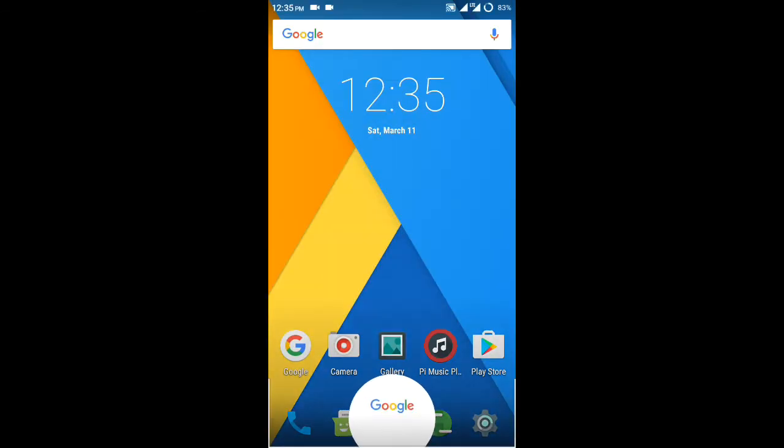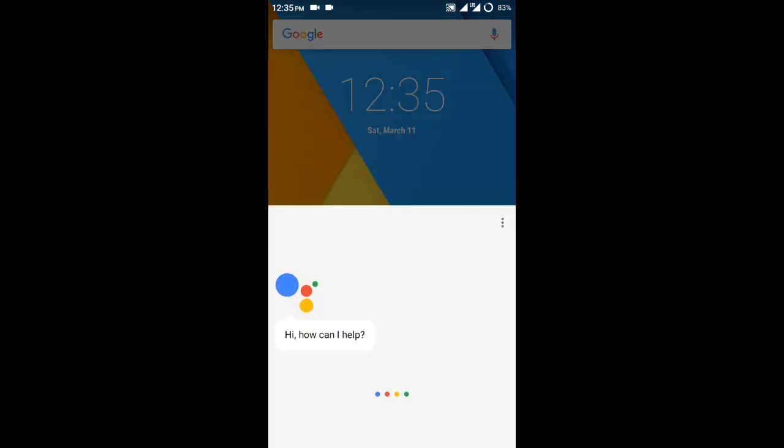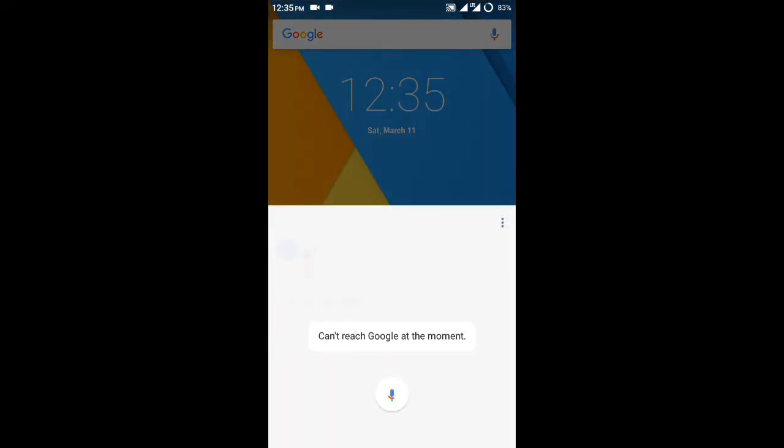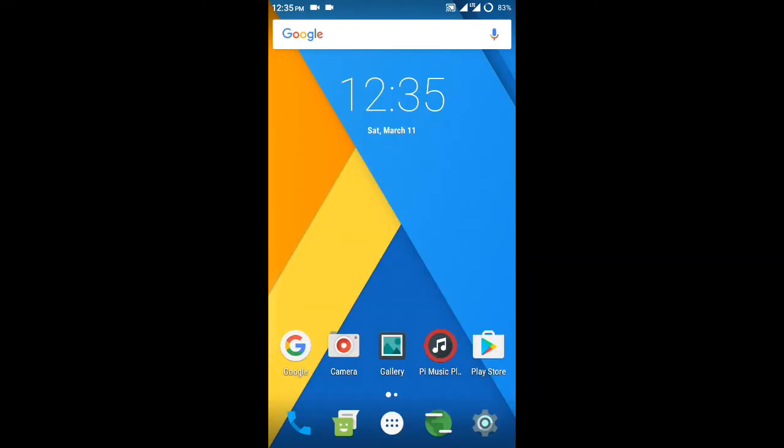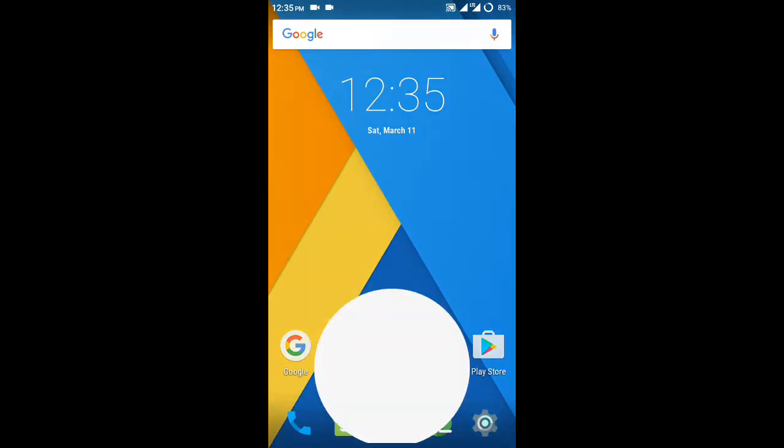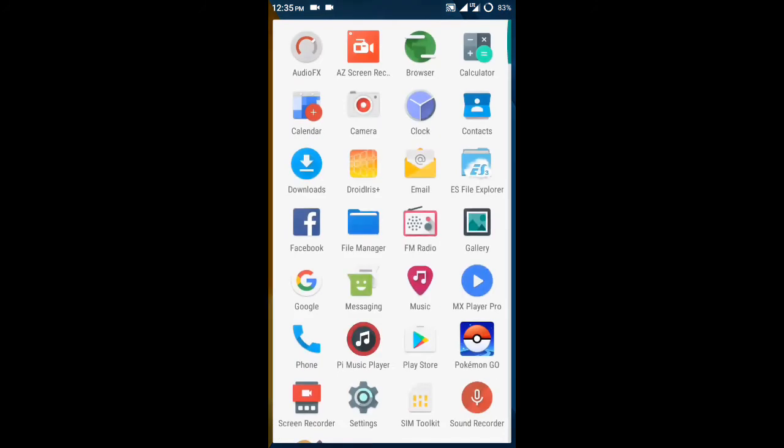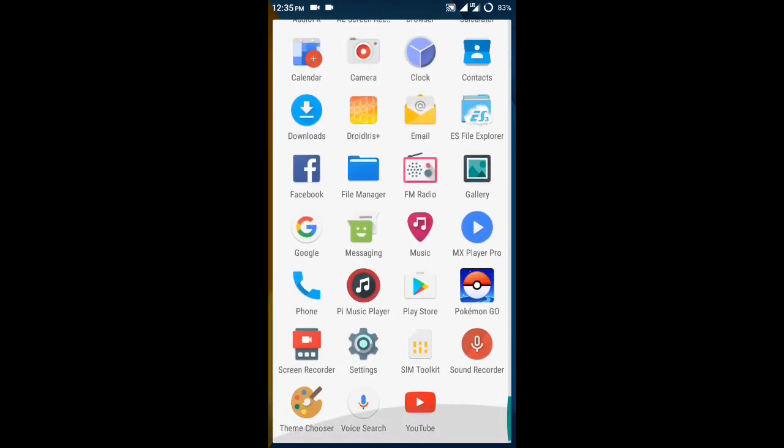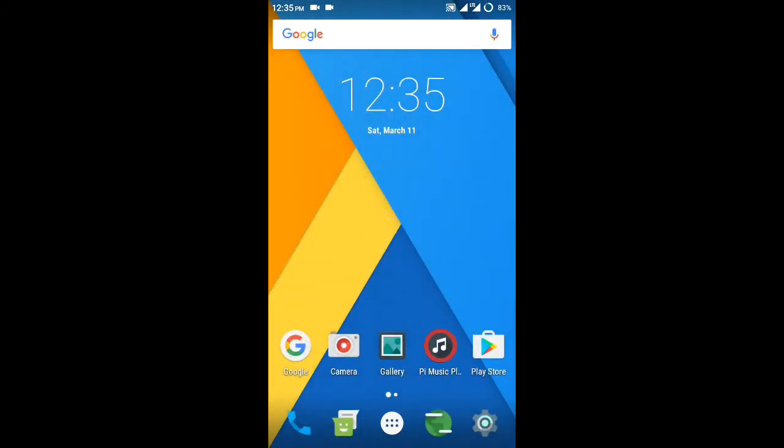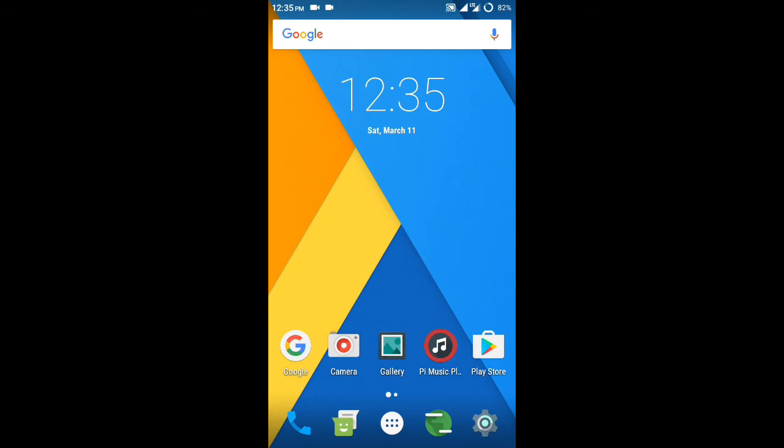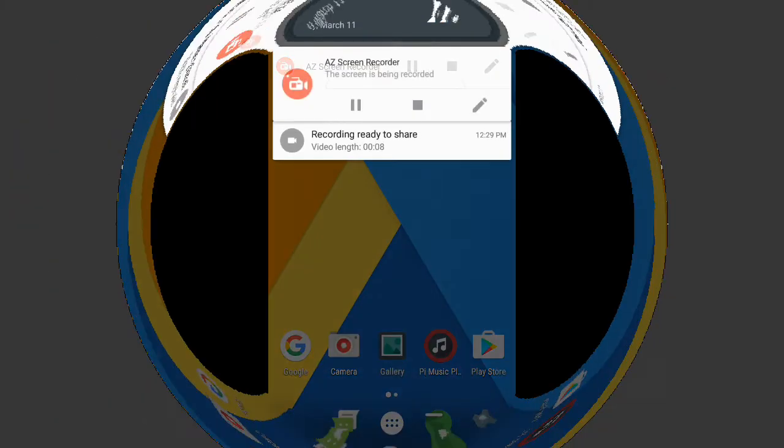It's good that Google is now finally providing updates for Marshmallow devices also. So yeah, go ahead and enjoy the new Google Assistant on your phone. Thanks for watching.